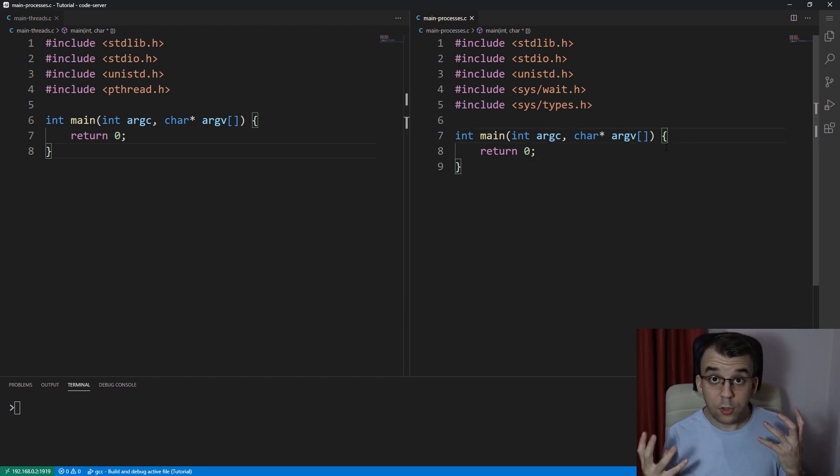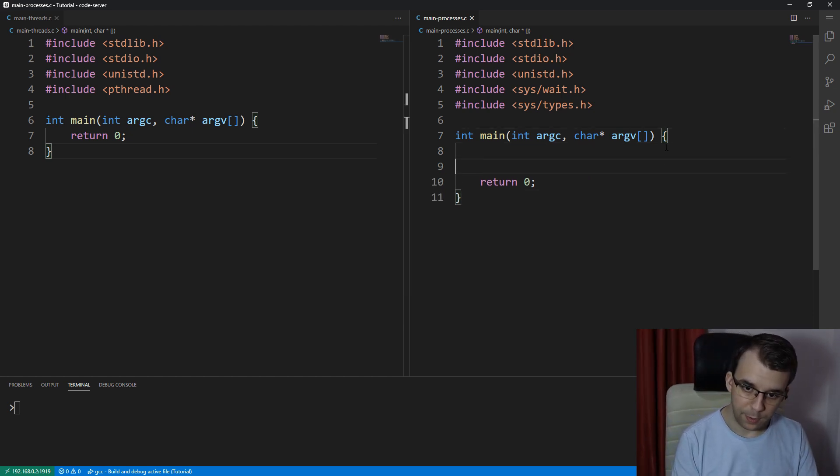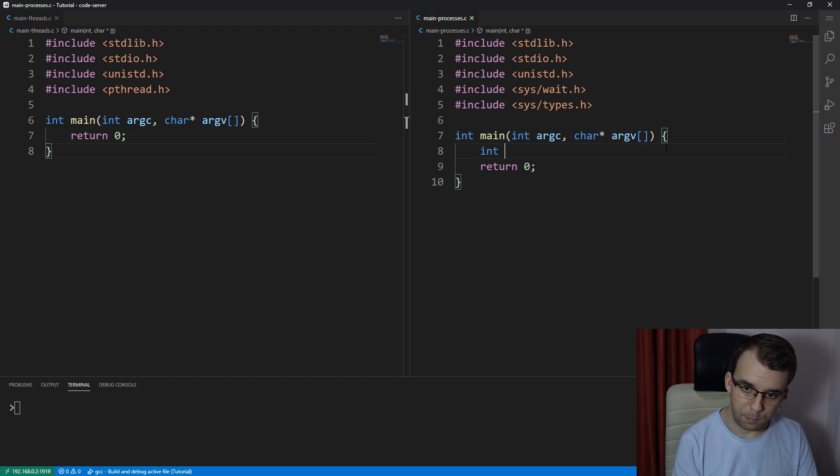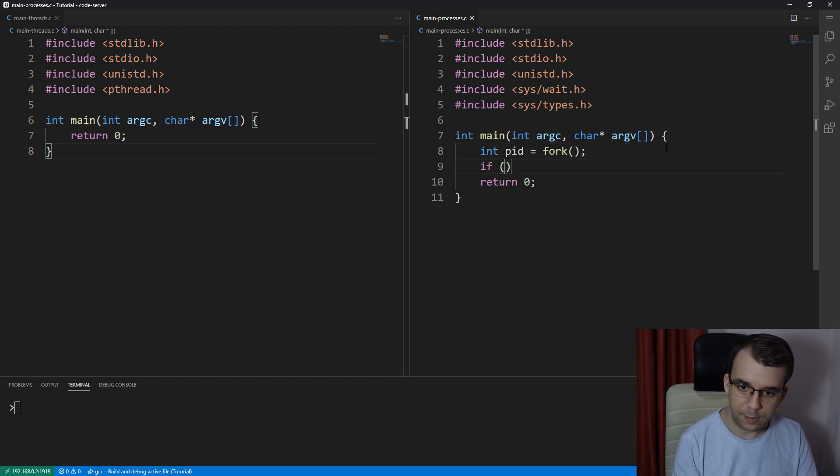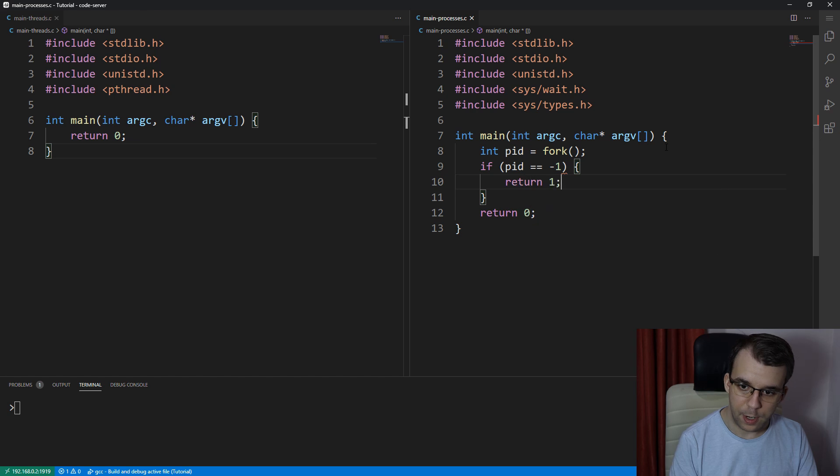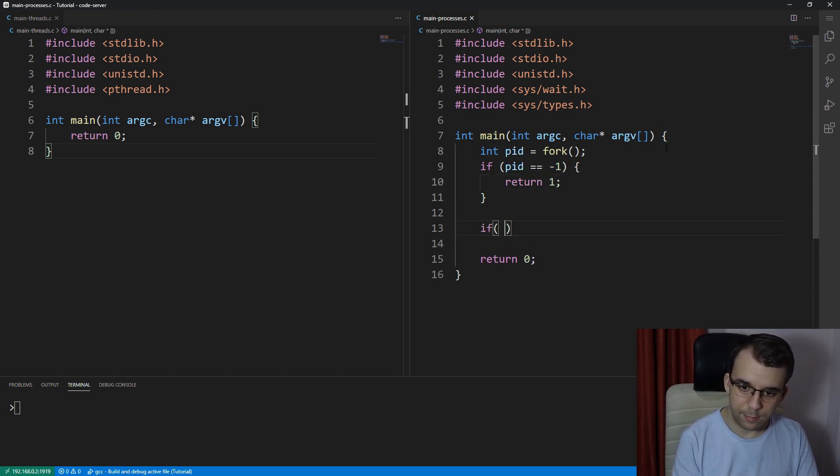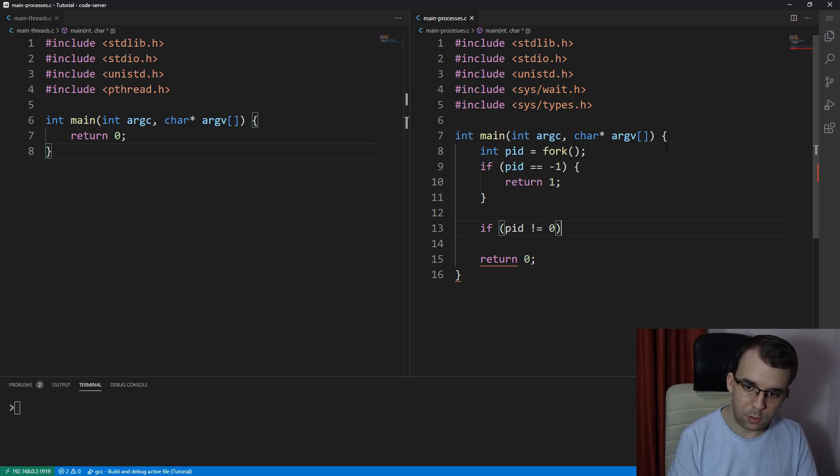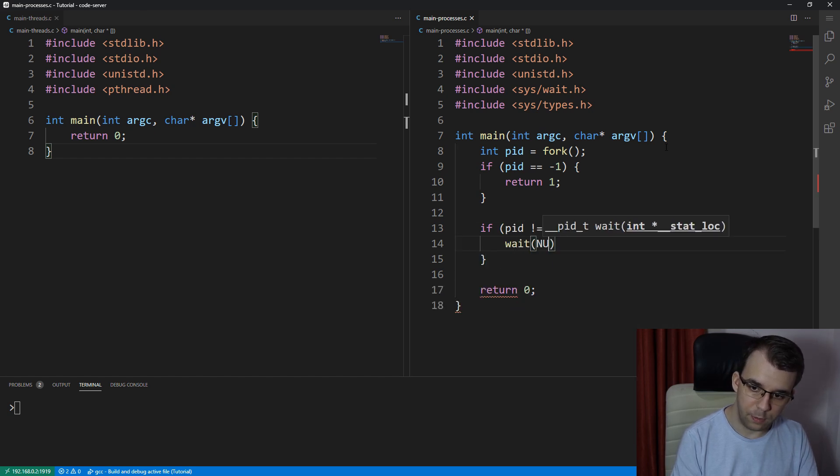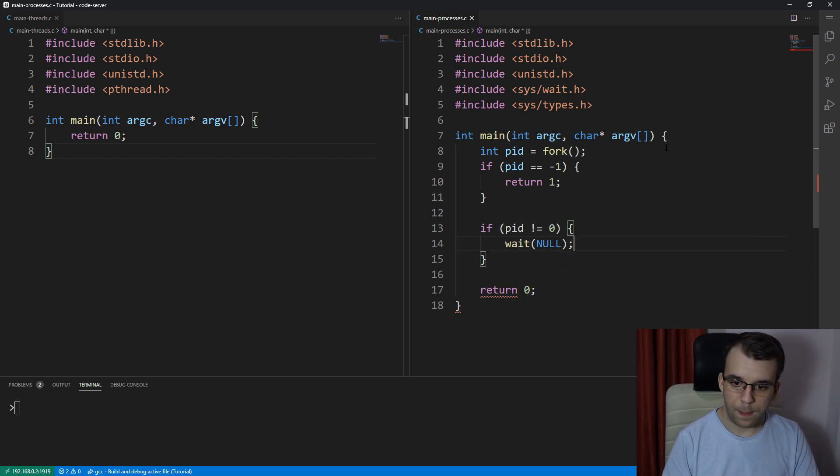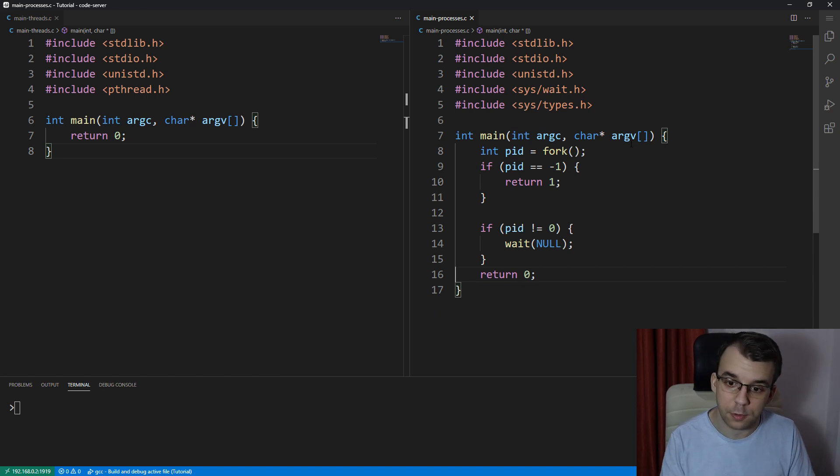So to create two processes, we can simply call here int pid equals fork. Of course, if pid is negative one, then we return an error. That's simple as that. And if pid is not zero, then we should wait of null for the child process to finish its execution.